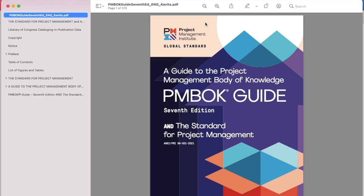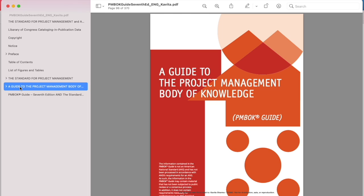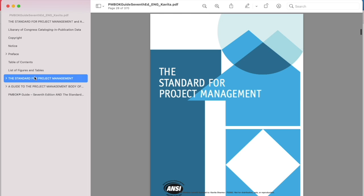This is PMBOK 7, which you see on your screen, released on 1st of July 2021. It's divided into three parts: standard and the guide. We'll be doing a walkthrough of the document to understand what has changed. My name is Kavita Sharma and I'm here to guide you on the next step as a PMP aspirant.